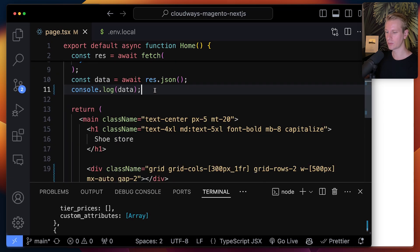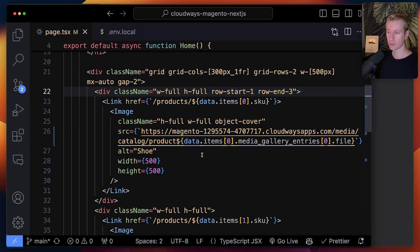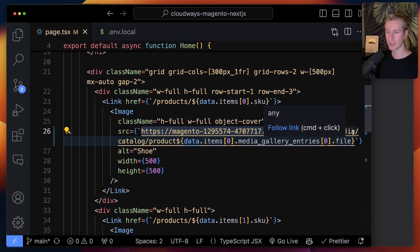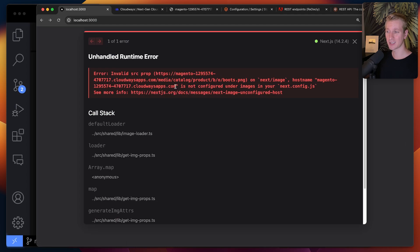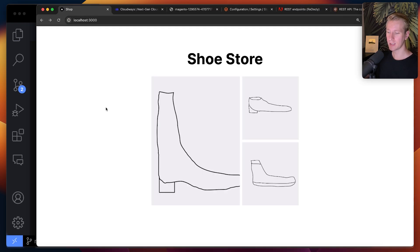Let's actually use that now to render some images on the homepage in this grid. For each of the three products, I'm wrapping a div in a link so we can click through to the product details. For the image, I'm using what we get in the data combined with the base URL from Cloudways, using media/catalog/product to construct the image URL. In next.config I added the Magento Cloudways URL as an allowed image source. After refreshing, we get three images coming from the Magento backend.